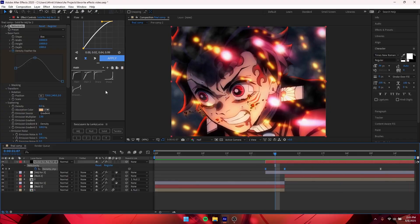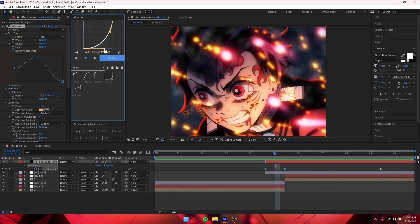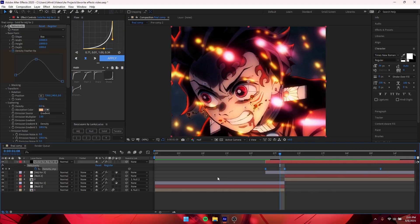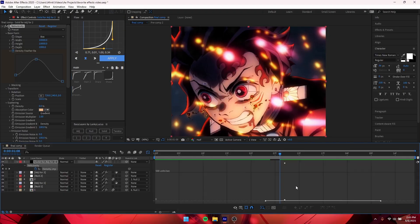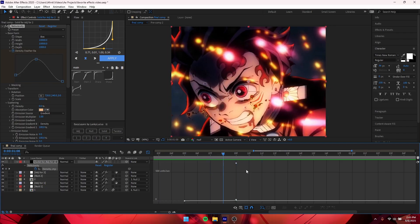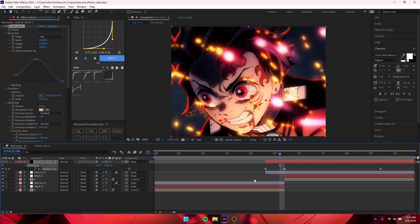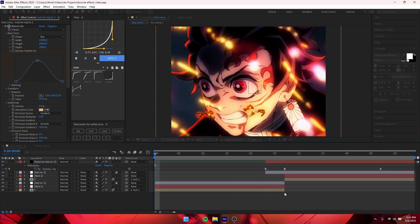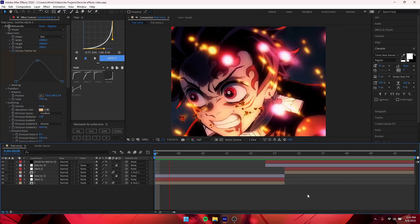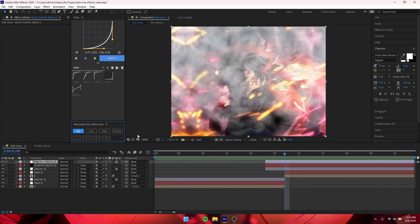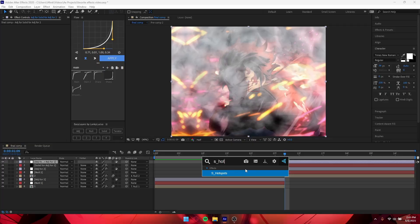You can also fix the buildup a bit more and make a similar graph. I'll go into the graph editor so you can see how it looks without Flow — it looks a bit strange for some reason. All the plugins I'm using will be in my Discord server. So that's what the smoke looks like by itself, but what I like to do is add an adjustment layer on top and add S_Hotspots.